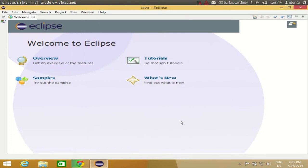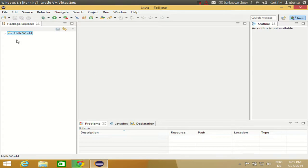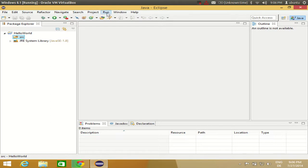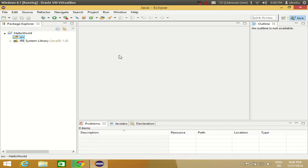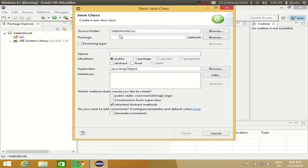When you create a project, Eclipse will not create any code for you automatically. Close the welcome screen and you will see your HelloWorld project. It only has a source folder which is empty, so there is nothing to run yet. To add code, right-click on the source folder, go to New, and select New Class.